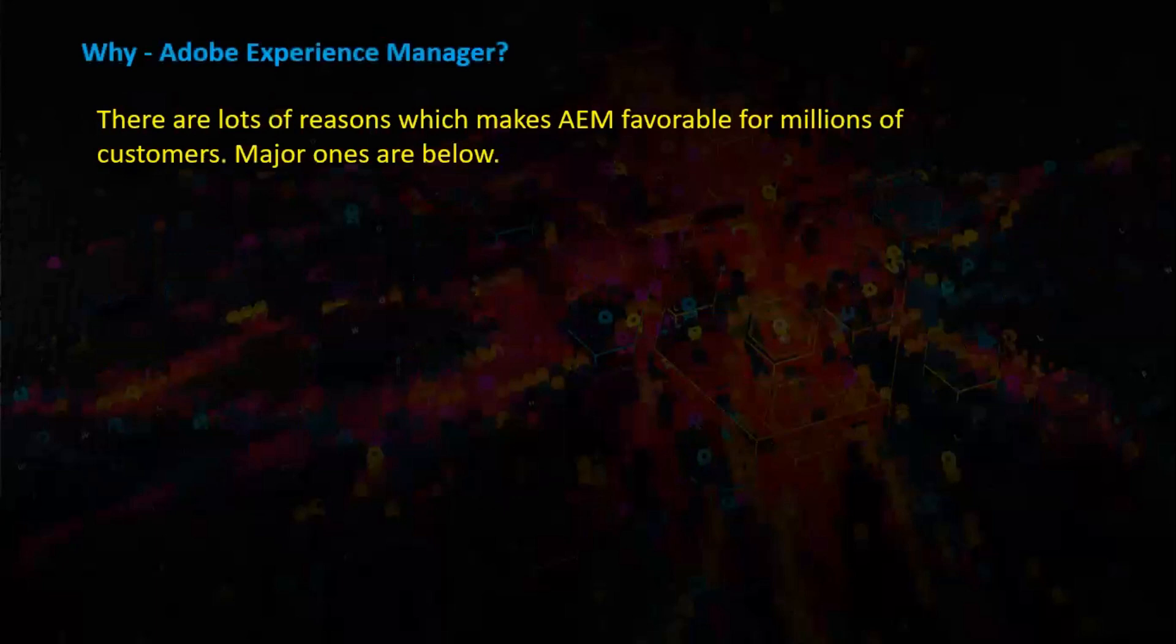Why Adobe Experience Manager? There are lots of reasons which makes AEM favorable for millions of customers. Major ones are below.